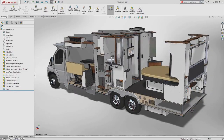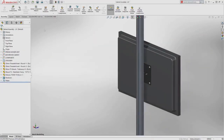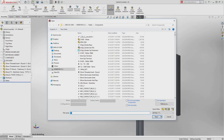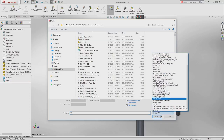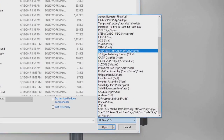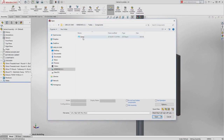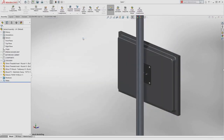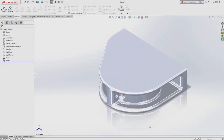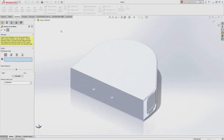SolidWorks 2018 introduces new ways you can utilize data from other sources, including mesh data in a variety of formats such as STL, OBJ, and additive manufacturing files. These files offer more possibilities than ever before.